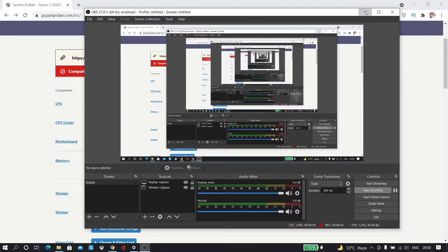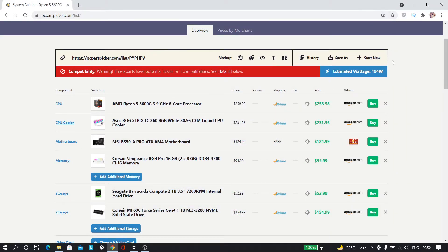Hey guys geek out everything in this video. We are going to be building a gaming PC under $1,000.